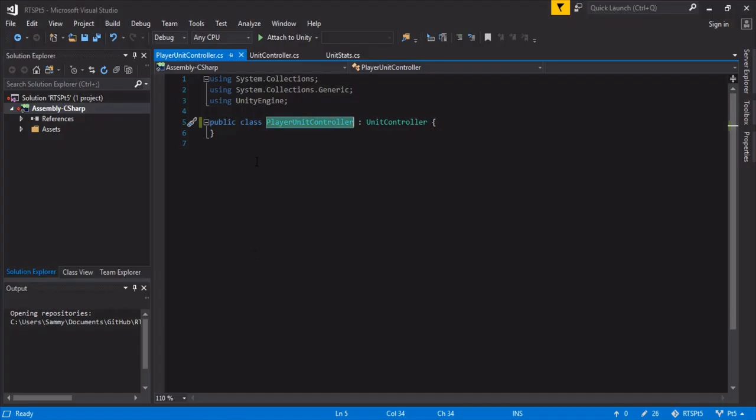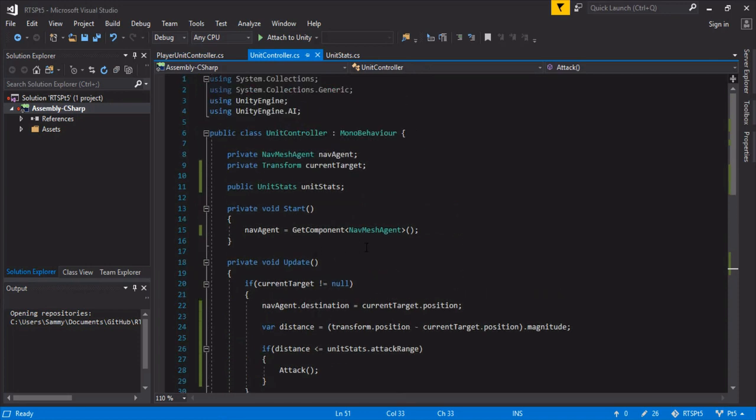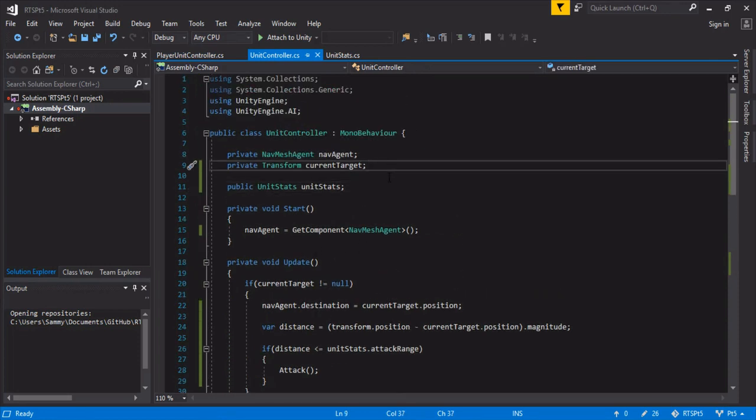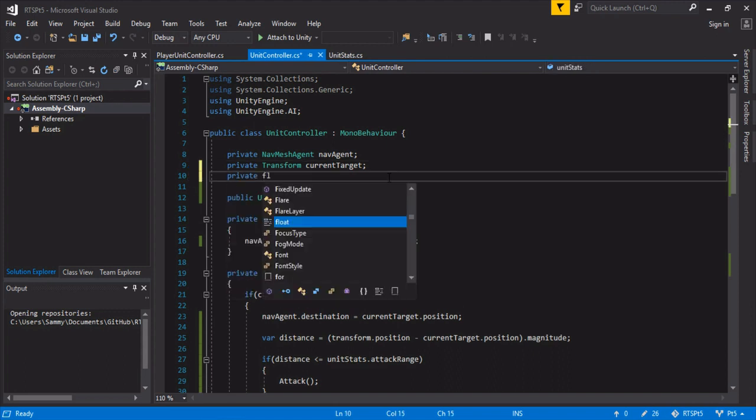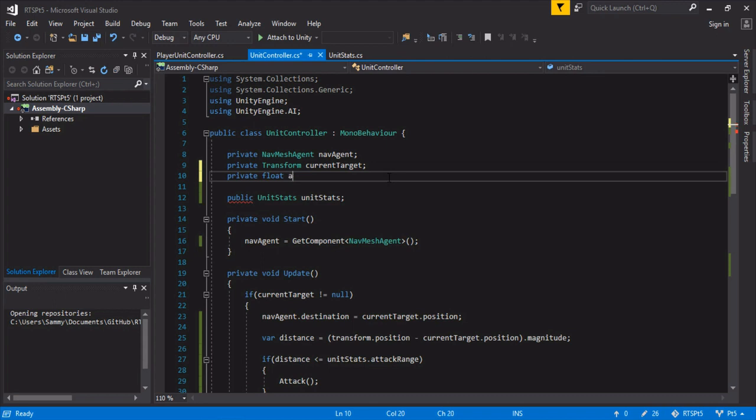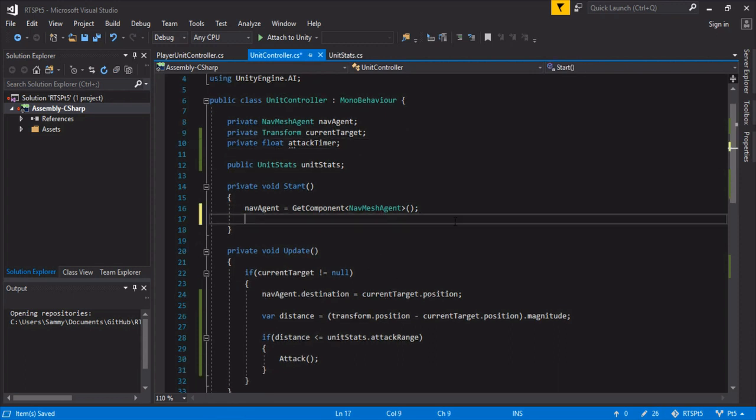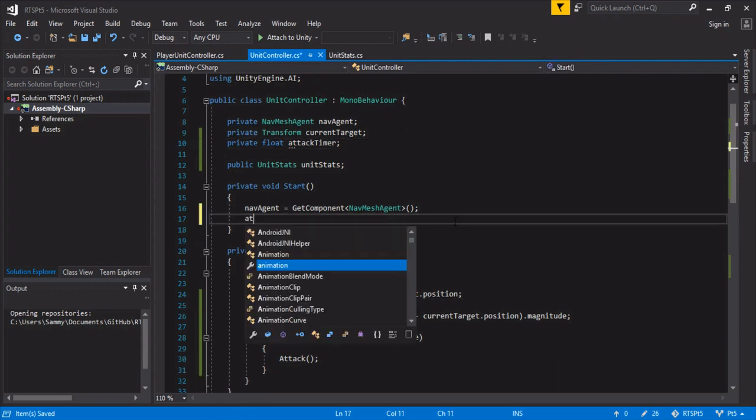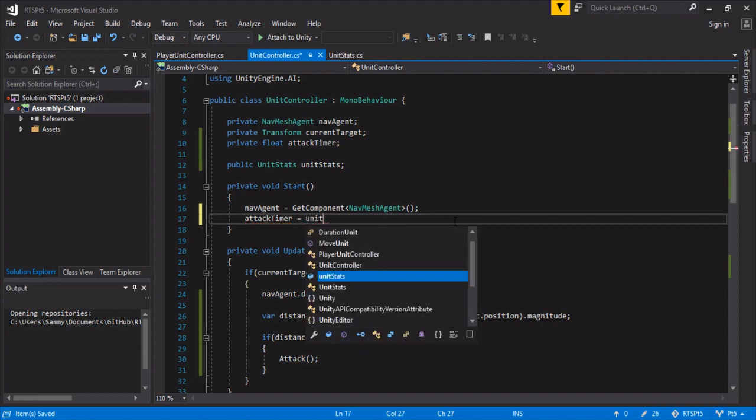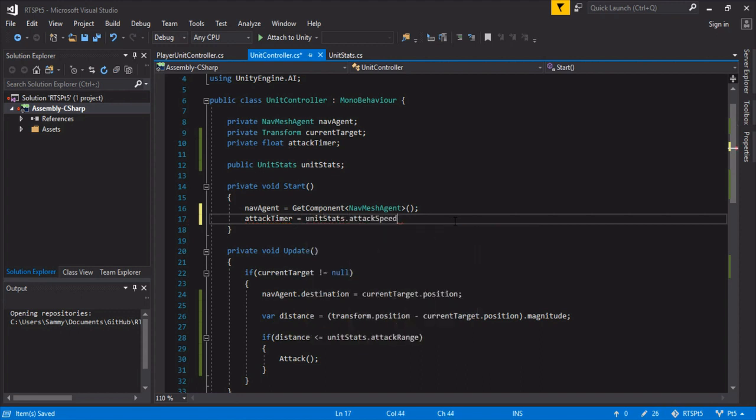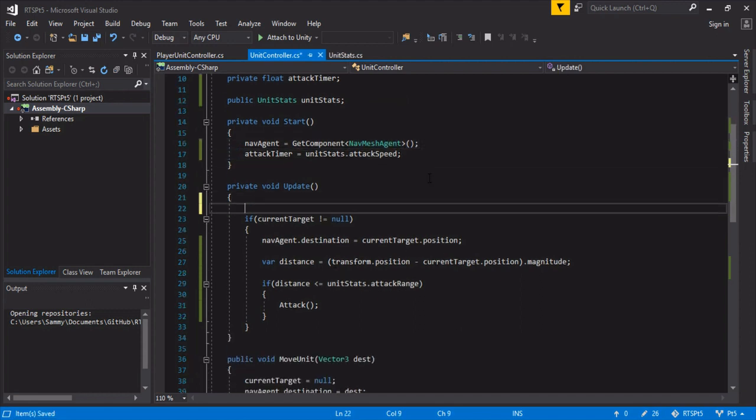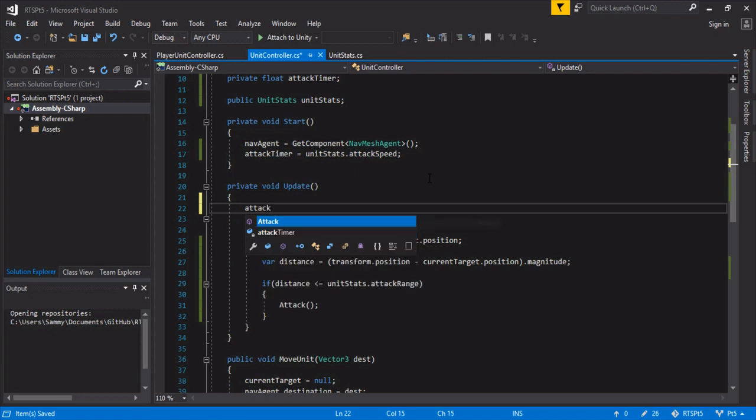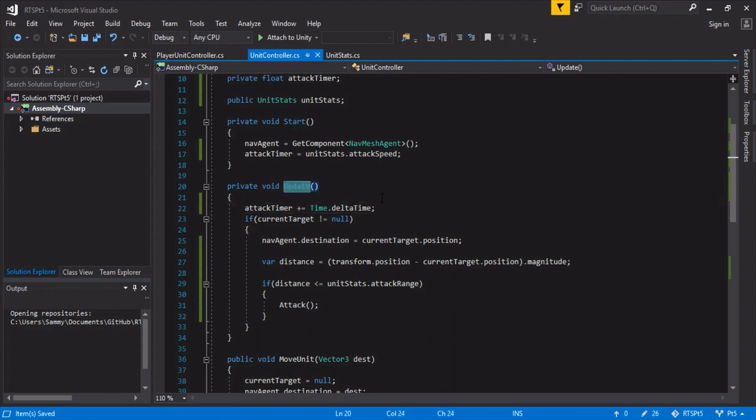Which is actually relatively quick. So we'll go into the unit controller. And we actually want to keep track of when the last attack was. So we're going to make a private float called attack timer. You can name this cooldown timer or whatever works within your game. And in the start, we're going to set the attack timer equal to the unit stats attack speed, so that way the first attack is always ready to go. And in the update, we're going to have the attack timer plus equal it to the time delta time, so it will keep accumulating every frame call.